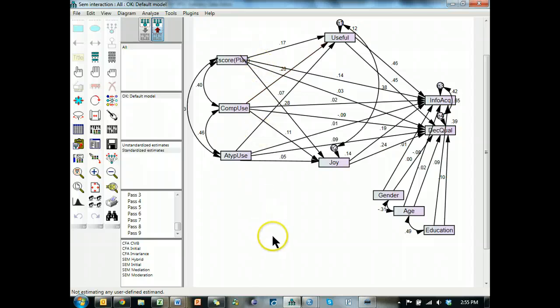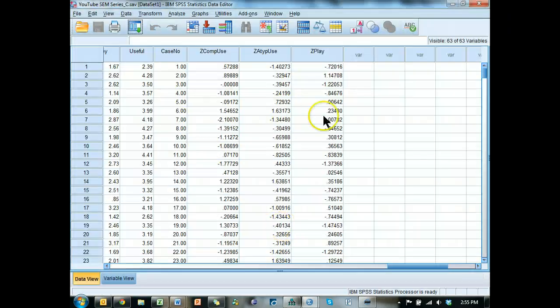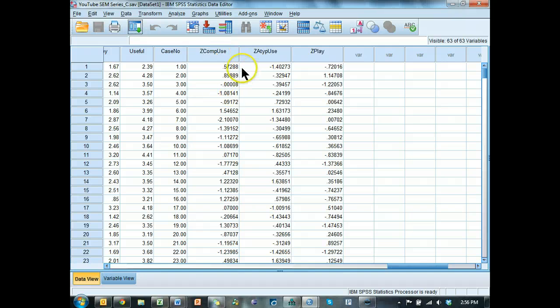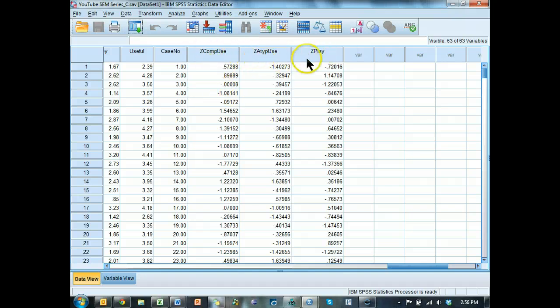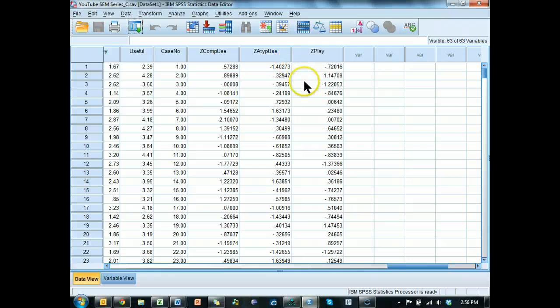But just know that you could have z-scores or the regular variables in here and it wouldn't change at all. The only time when it really matters is with the interaction terms. If we multiplied play times atypical use before standardizing them, we would have some multicollinearity issues, which we talked about before. So we standardize them to remove that multicollinearity issue.